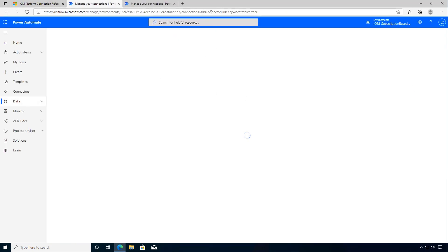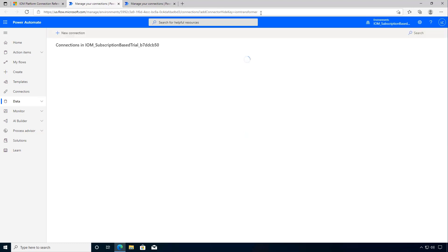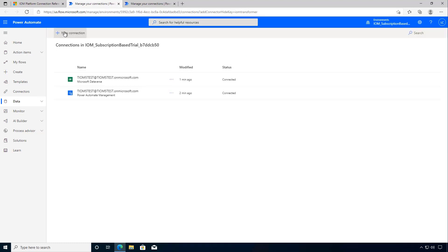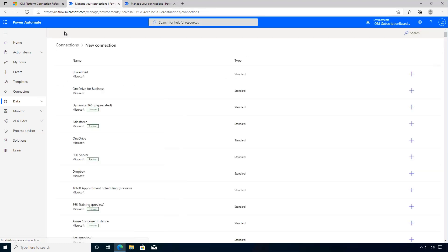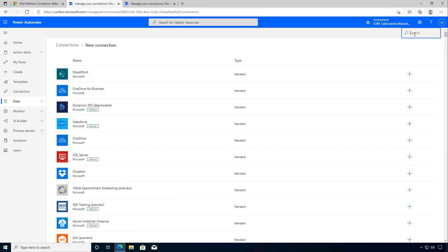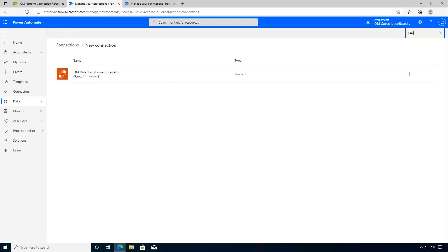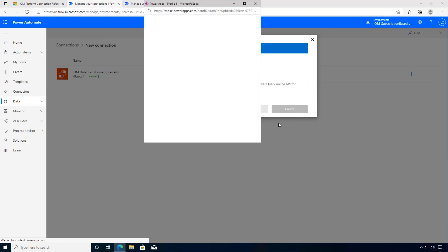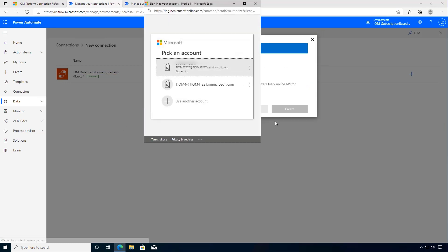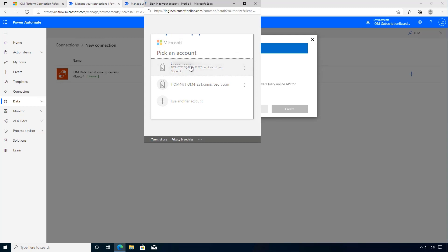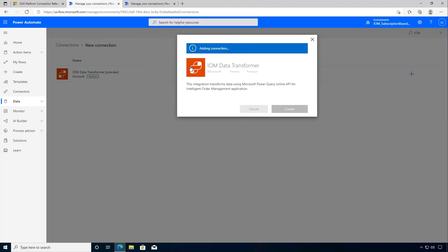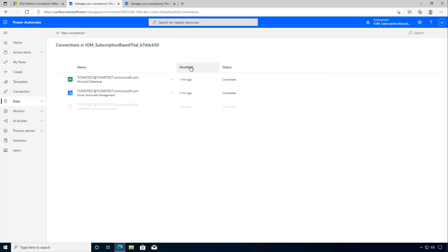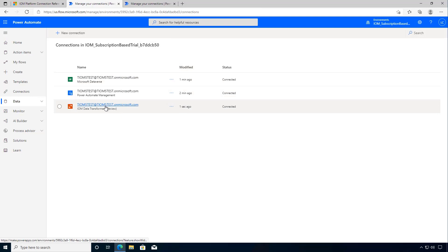The reason I'm doing that one is that we are putting in a hide key here so this will show us the connector. Now I can click new connections and so now I can search for IOM and there's our data transformer and I can click to create. Again we'll authenticate so we'll pick our test user and therefore we've got our connection and so we'll click on that.